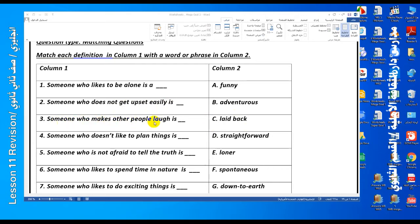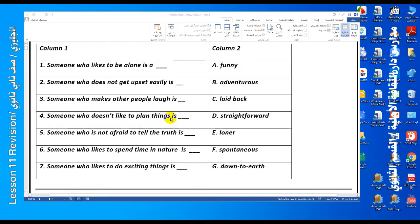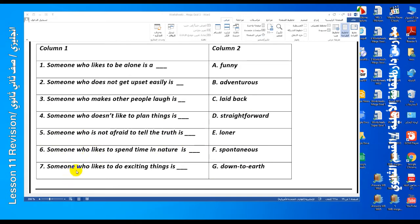Number three: someone who makes other people laugh — it means he is a funny person. The answer is A. Number four: someone who does not like to plan things — it means he is a spontaneous person. The answer is F. Number five: someone who is not afraid to tell the truth — it means he is a straightforward person. The answer is D. Number six: someone who likes to spend time in nature — it means he is down to earth. Number seven: someone who likes to do exciting things — the answer is adventurous.